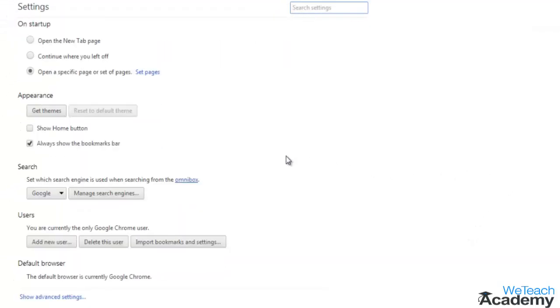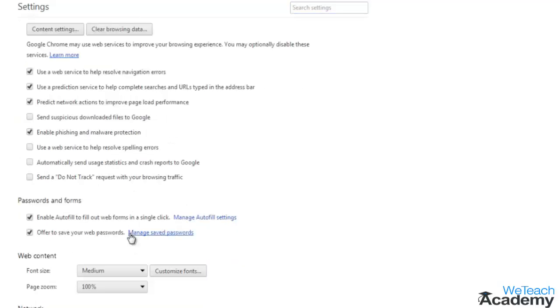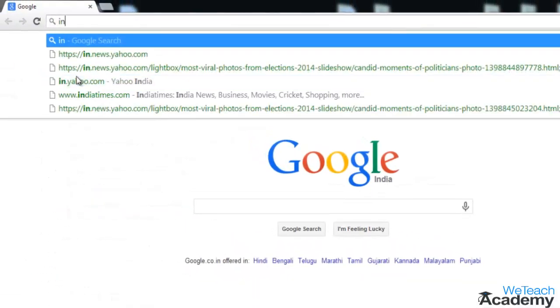On the settings page, click on show advanced settings located at the bottom. Under the privacy tab, uncheck the box to the left of 'use the prediction service to help complete searches and URLs typed in the address bar'.